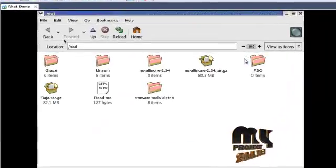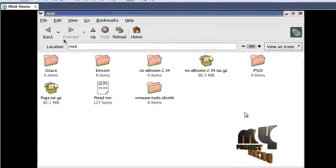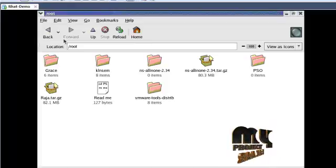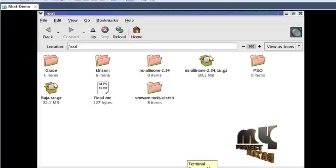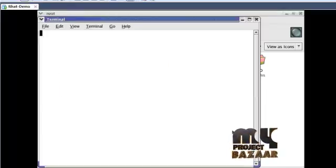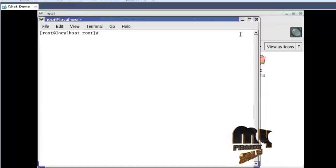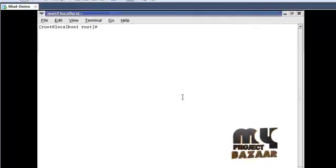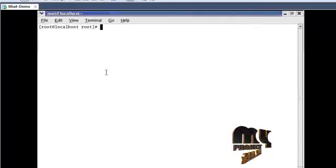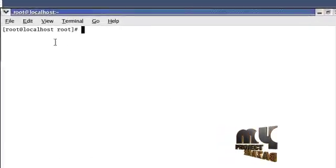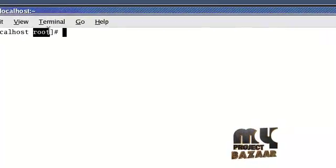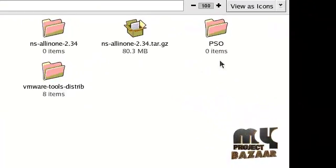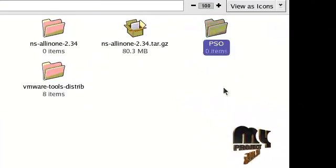Let us see the output of our project. First, open the terminal window. Then change the directory. By default, the directory name is root, but our project directory is PSO. So the directory change command is cd space PSO.